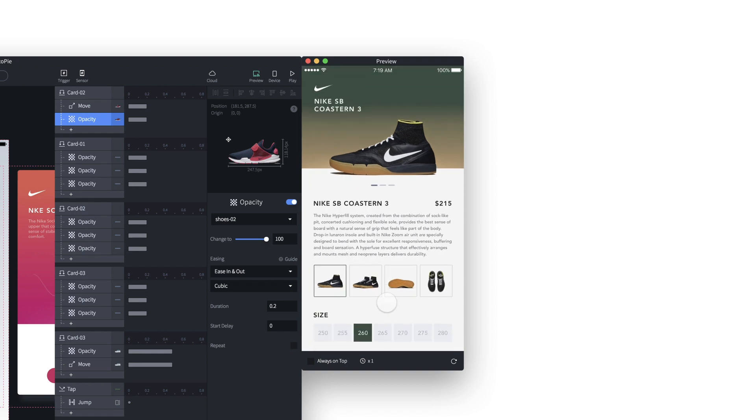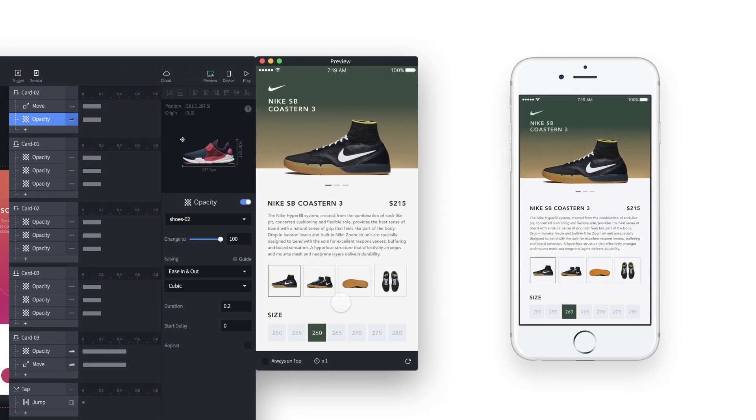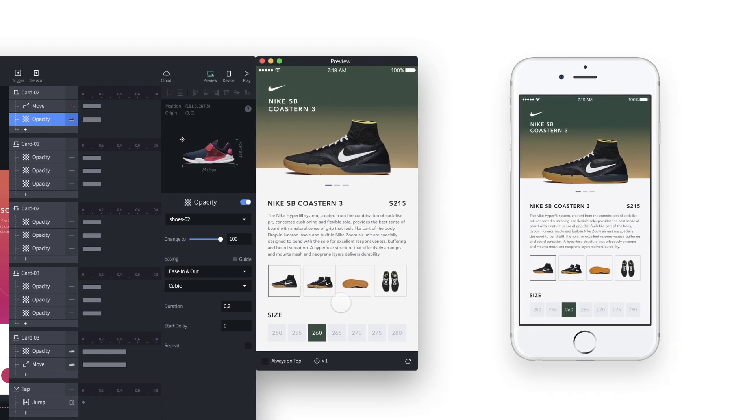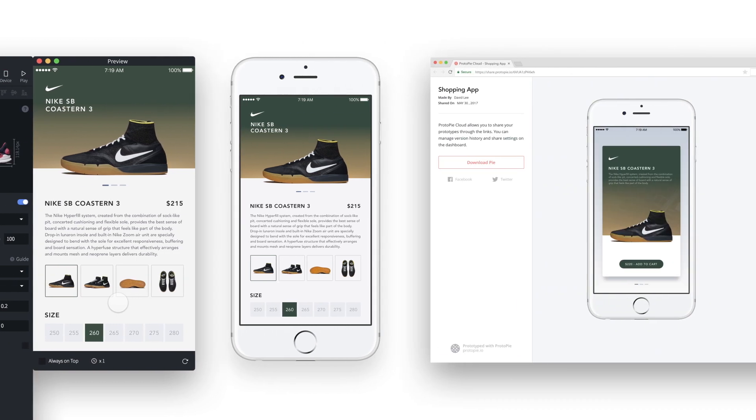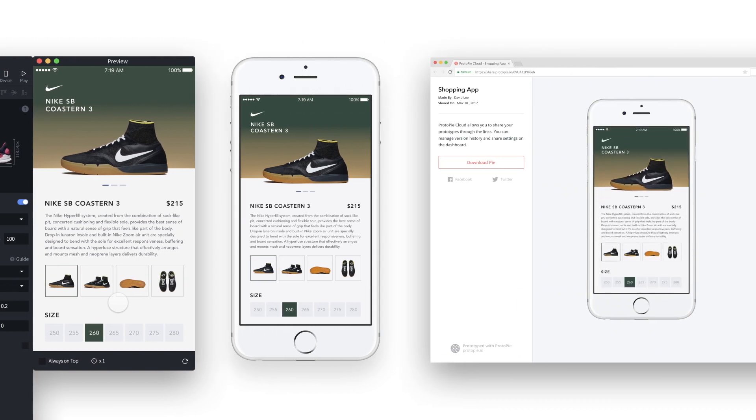Prototypes can be tested directly on smartphones as if they were actual apps, and they can be shared with others via web links.